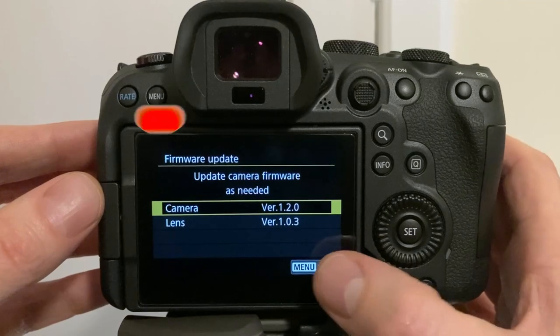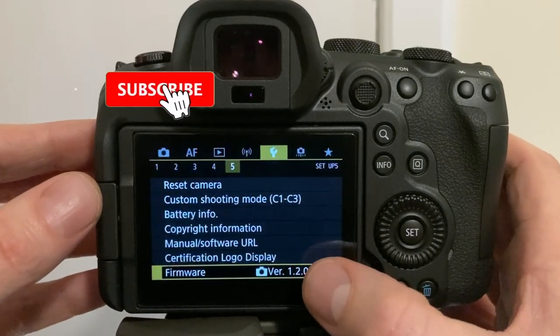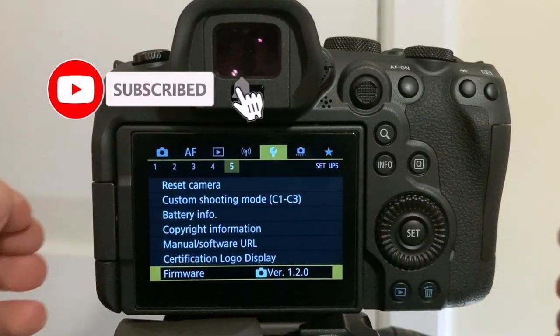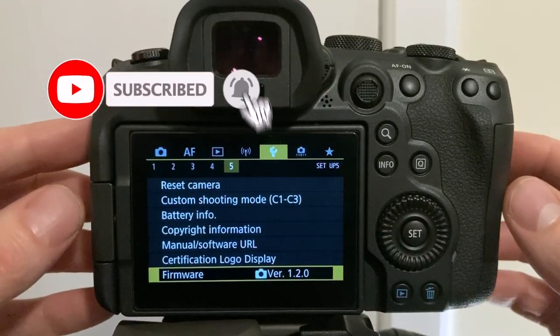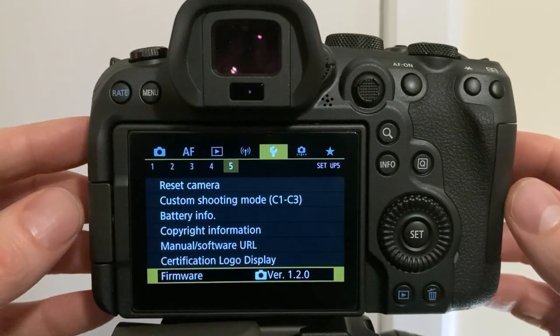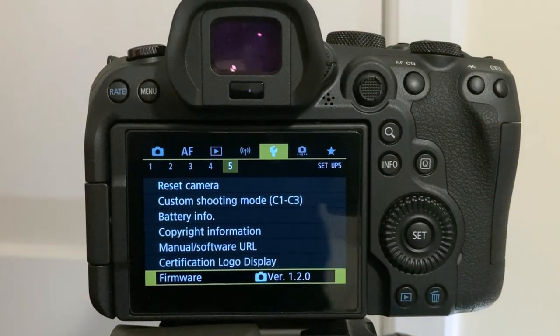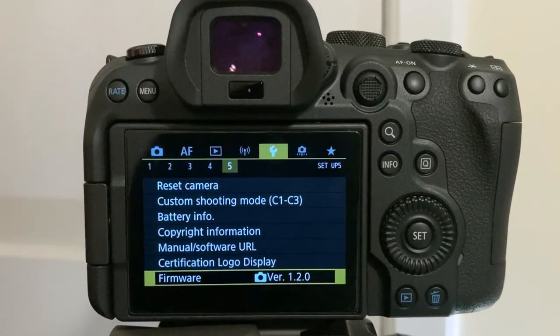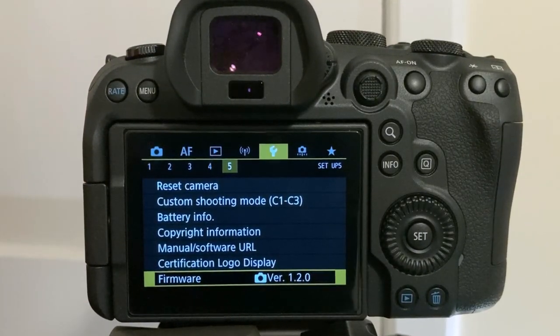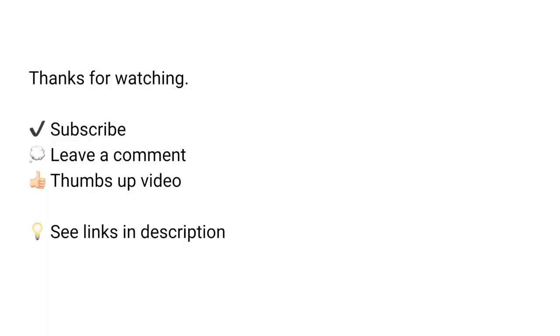Thanks for watching. If you found some value here, please remember to hit the like and subscribe button. This really helps out my small YouTube channel. Thank you very much. Thanks for watching and I'll see you in the next one.